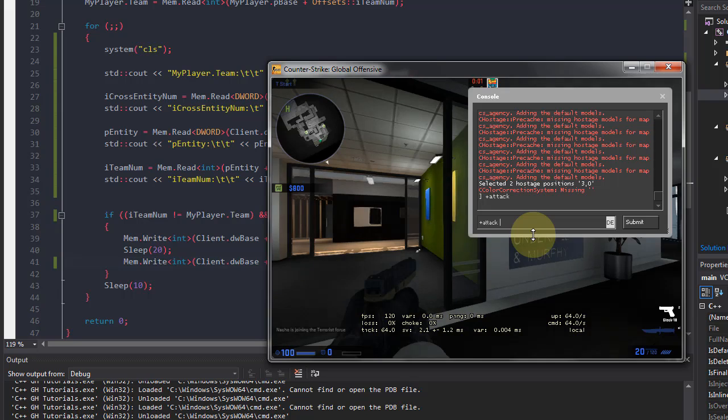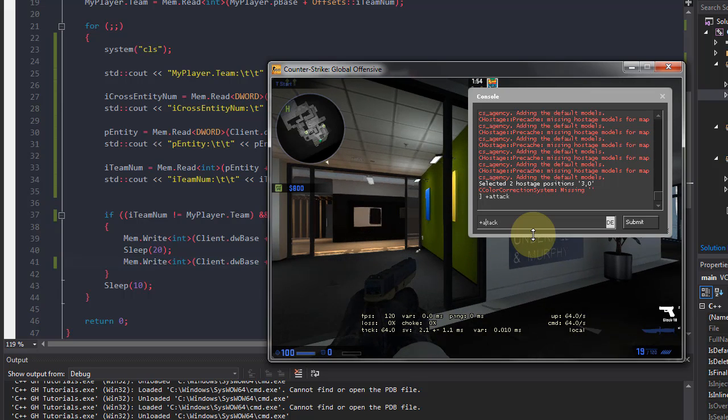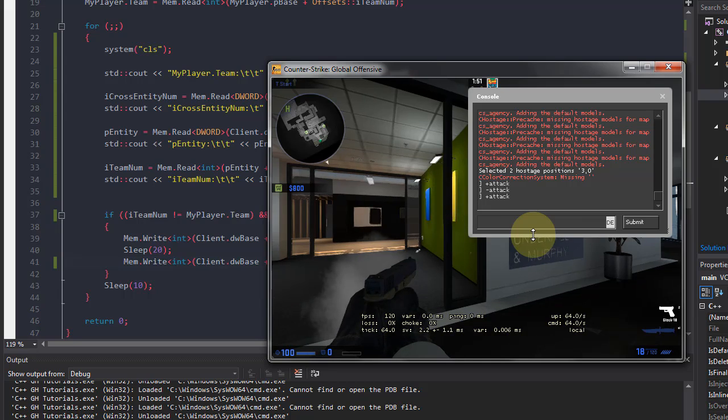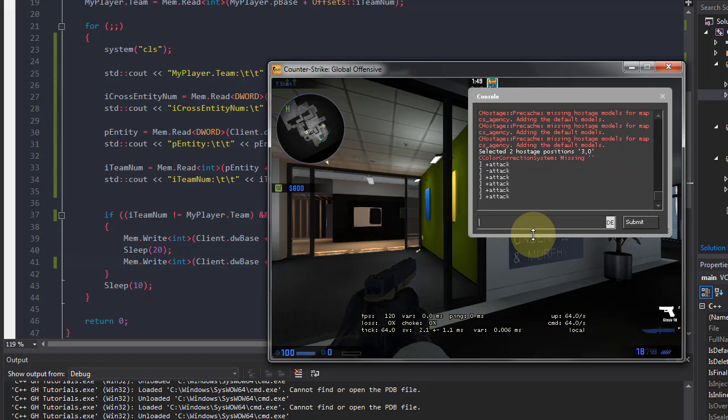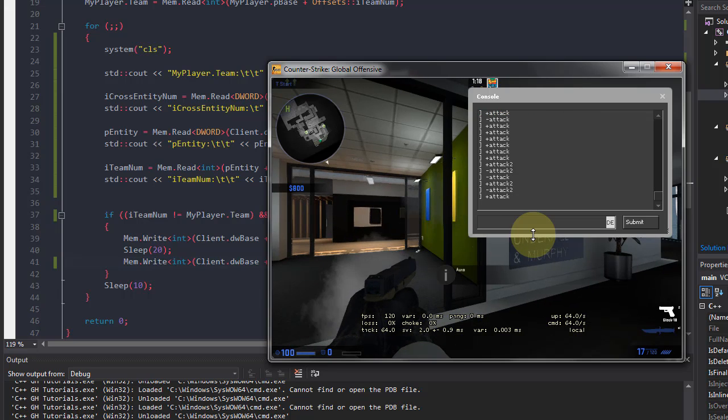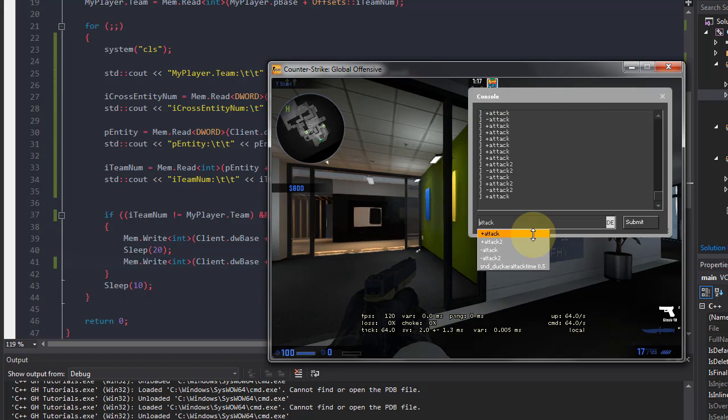Here would be plus attack. There we go. And minus attack and plus attack, because if I do plus attack again, it won't do anything. This is what plus attack is, so it's basically on and off.